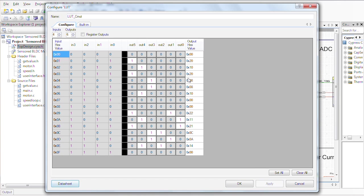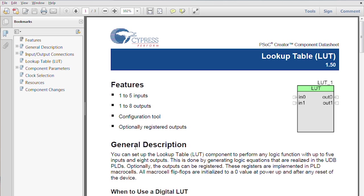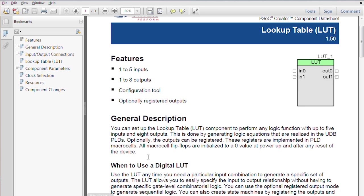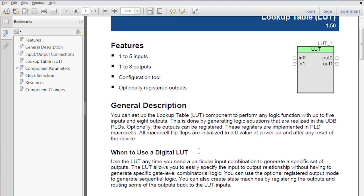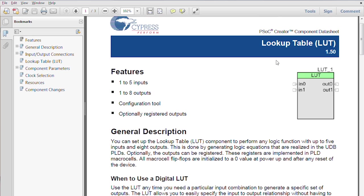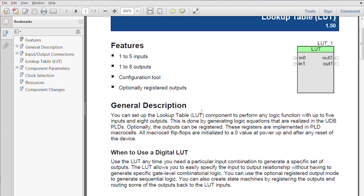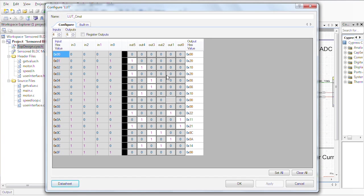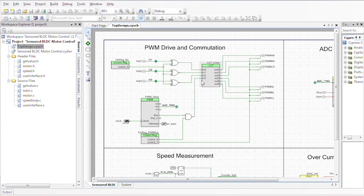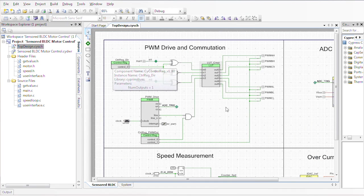Just to refresh a little bit of memory, we can always go to the bottom left corner of the component and open a data sheet for that particular component. In this case, the lookup table is the one we're using. We're creating a little state machine that helps us drive the PWMs out based on the reading.